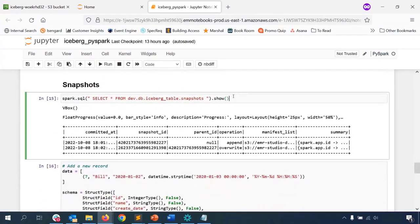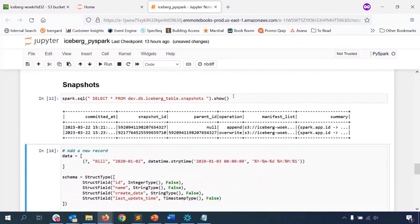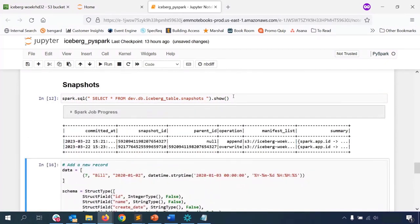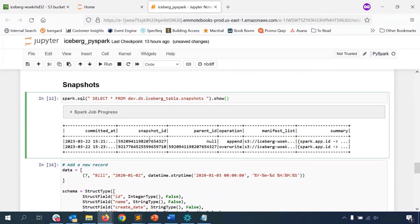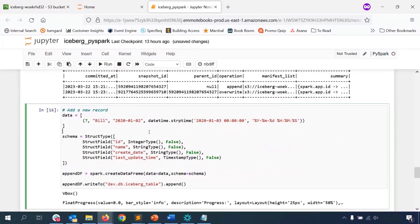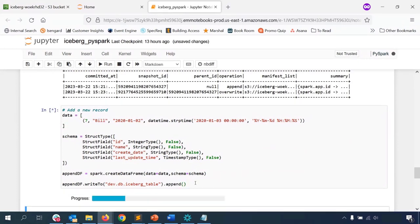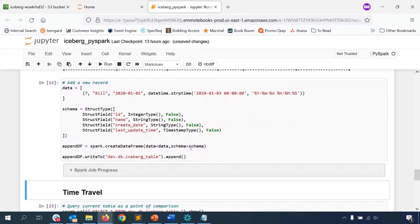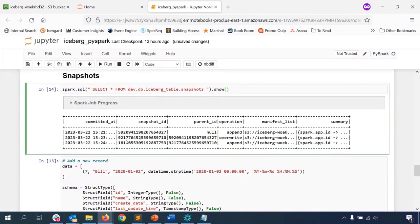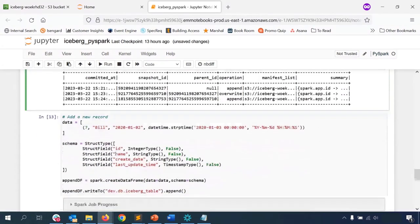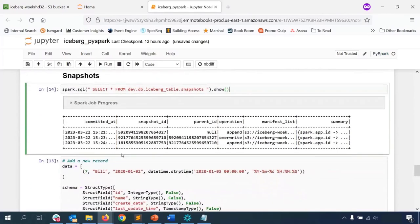Let's take a look at snapshots. Snapshots work the same whether you're using Athena or EMR. We can see we have two snapshots. We can add a new record to our dataset — I created a new record for Bill and will append it. We can now see three snapshots since we just added the record Bill. This is a good example of the common operations we did in Athena earlier, now done in EMR using PySpark.